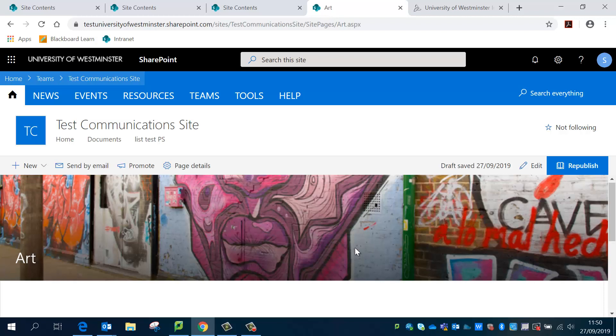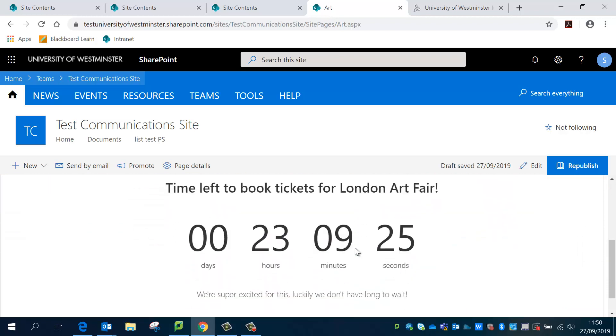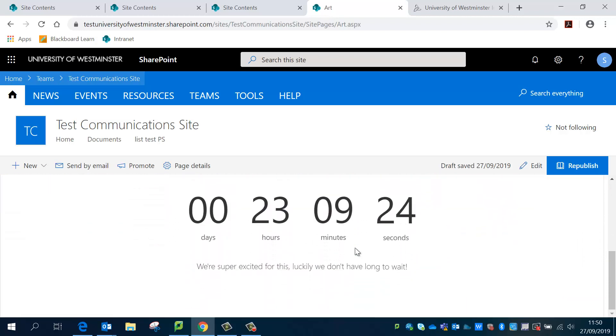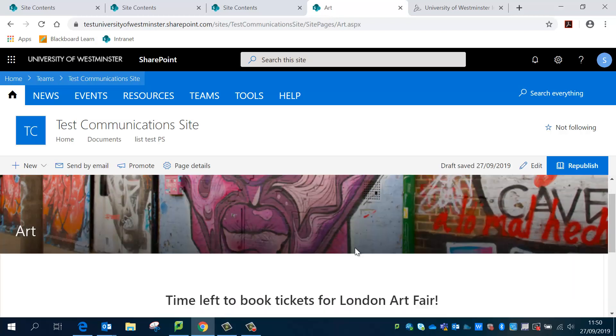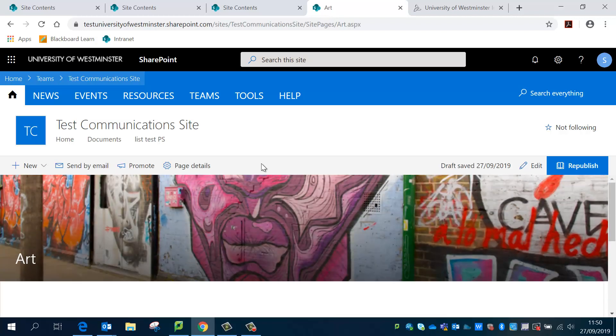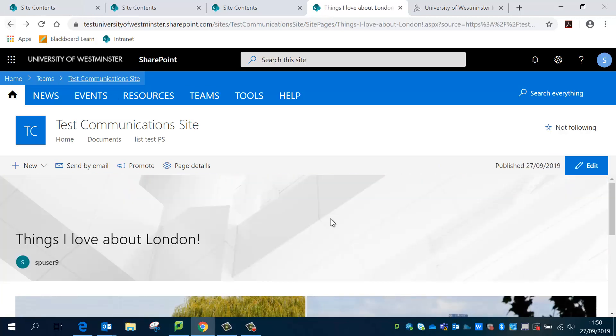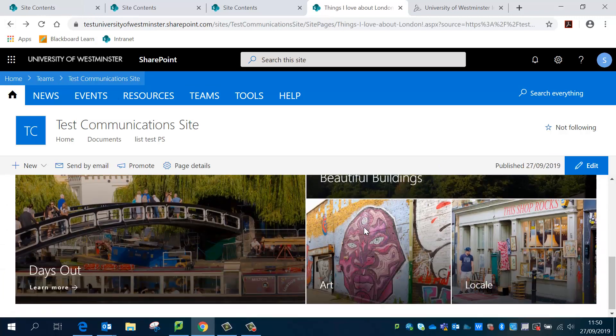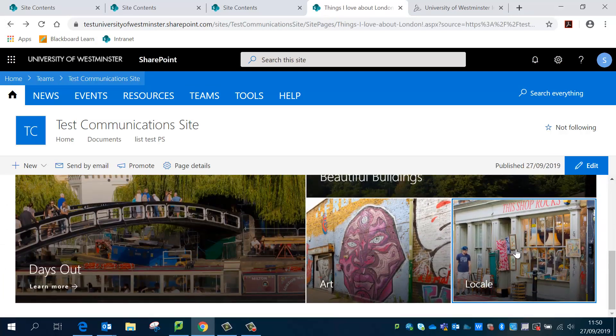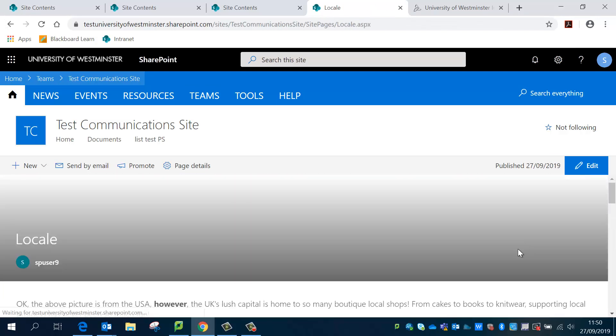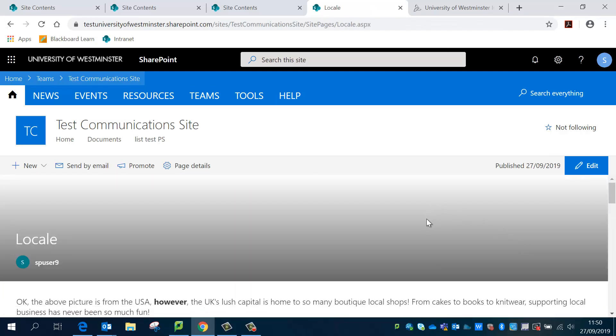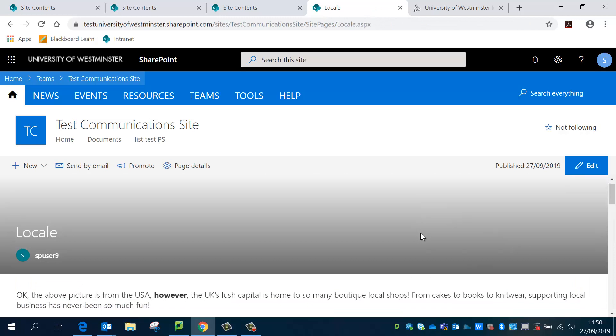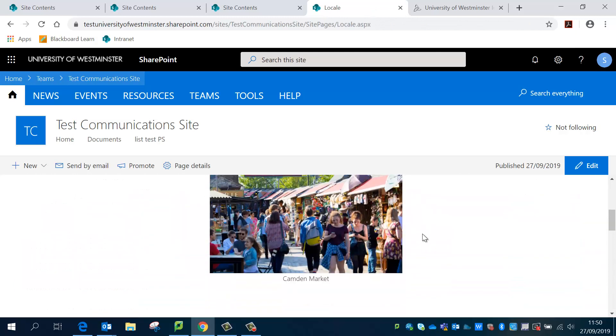That all looks great. I've got a timer here for a deadline which can also make the content a little bit more interesting. And then my final one I'll just check that works.